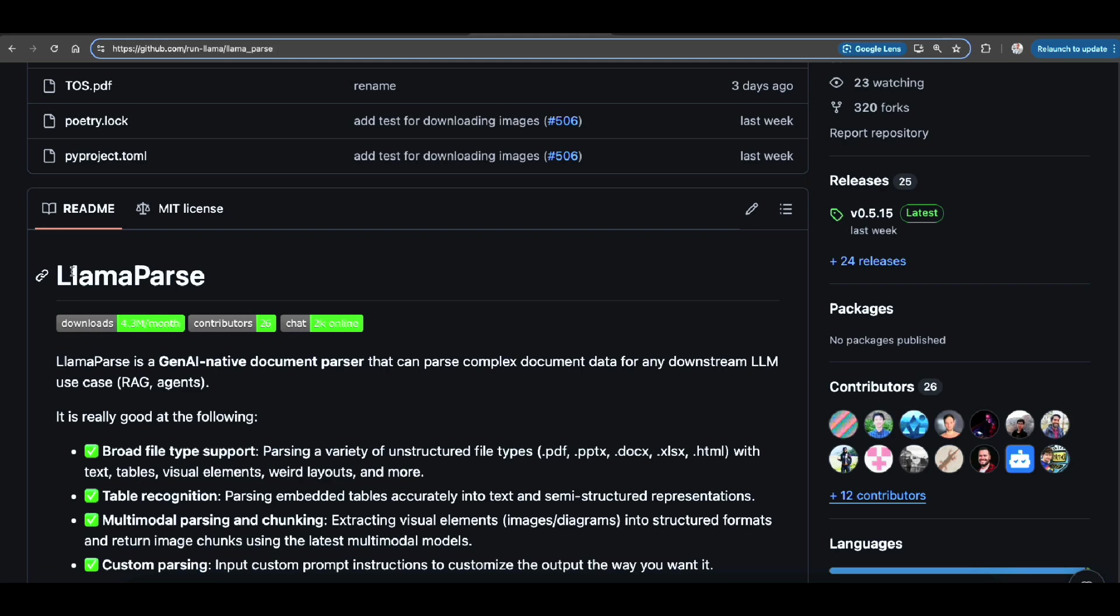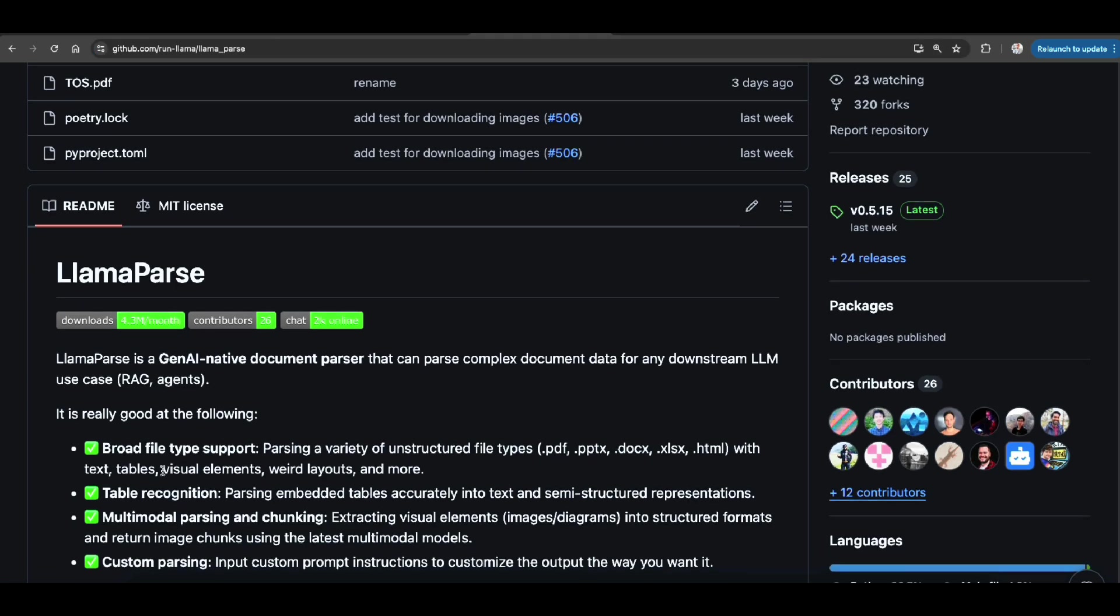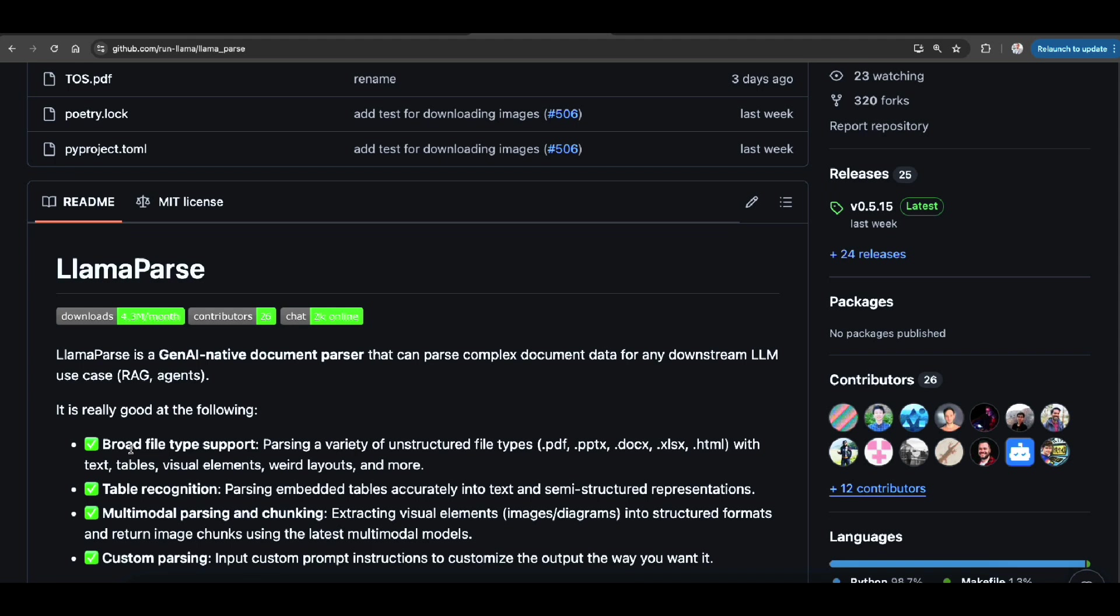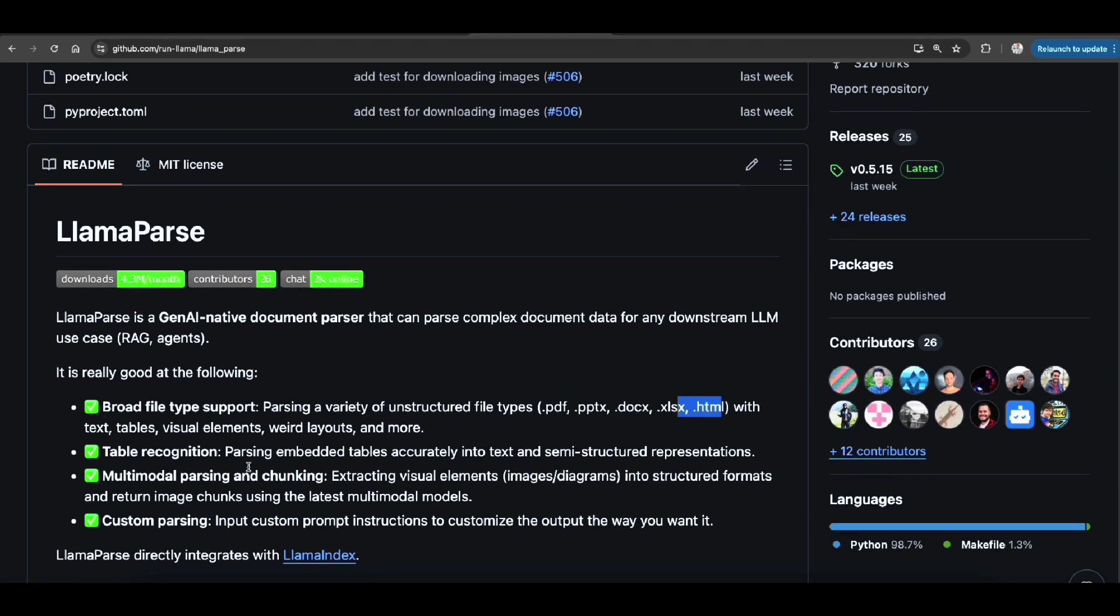It's used for broad file types like PDF, PowerPoint, docs, XLS worksheets, HTML. And it can also use table recognition. It has a multi-modal capability.